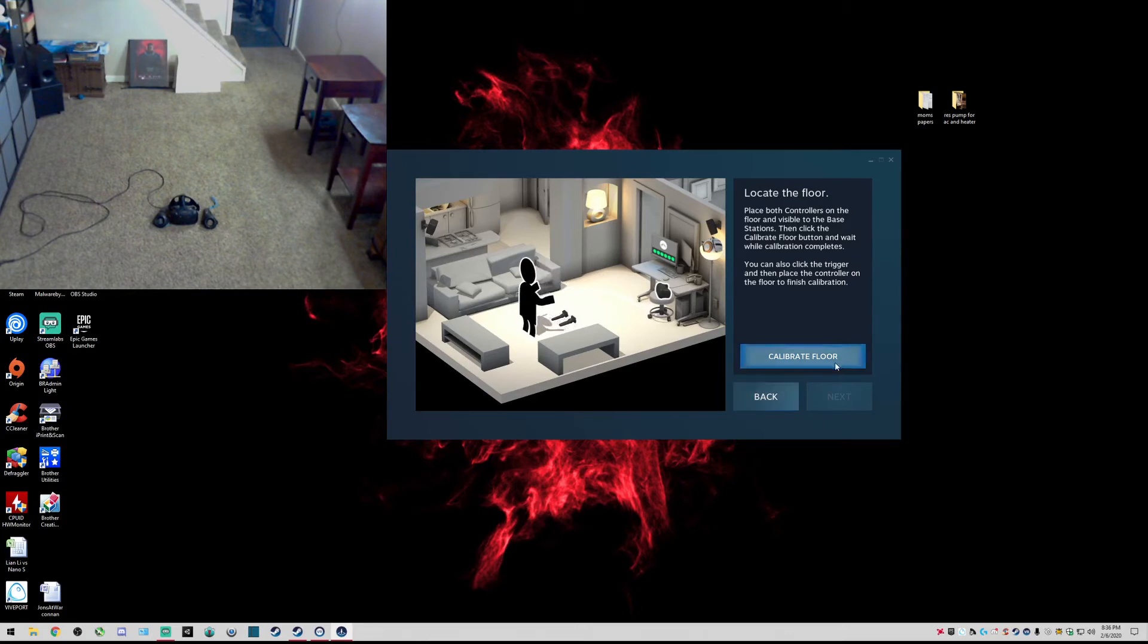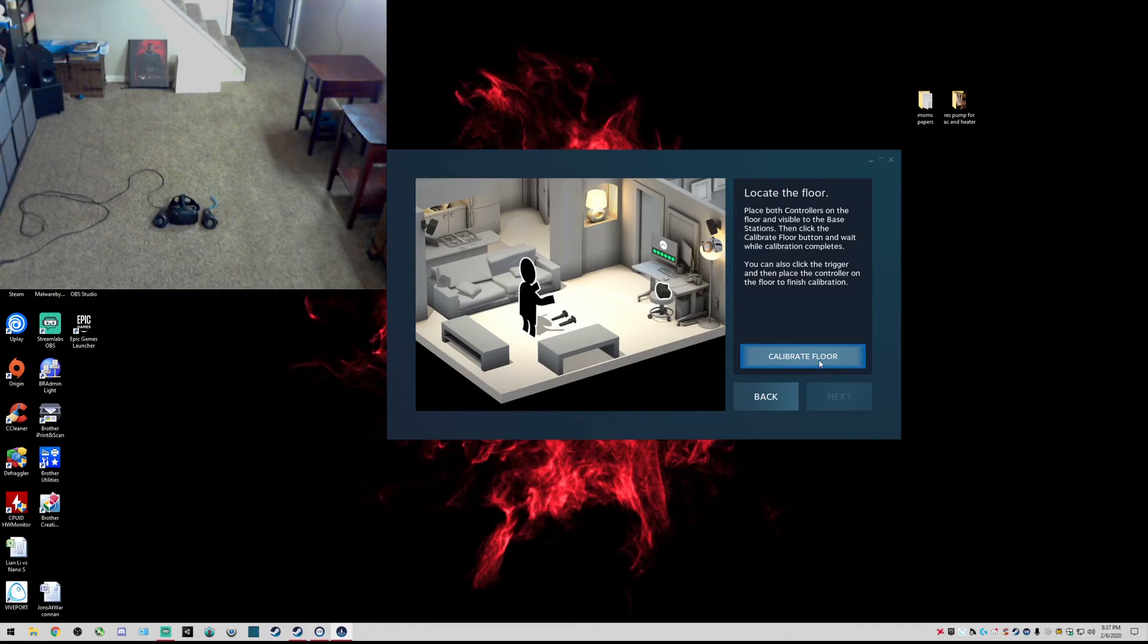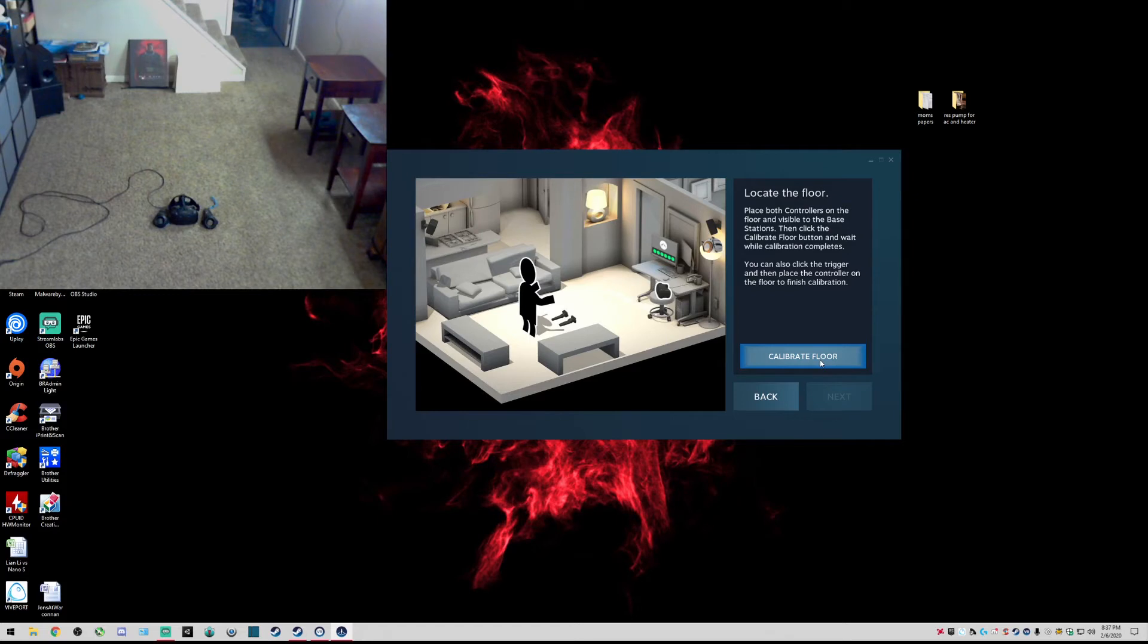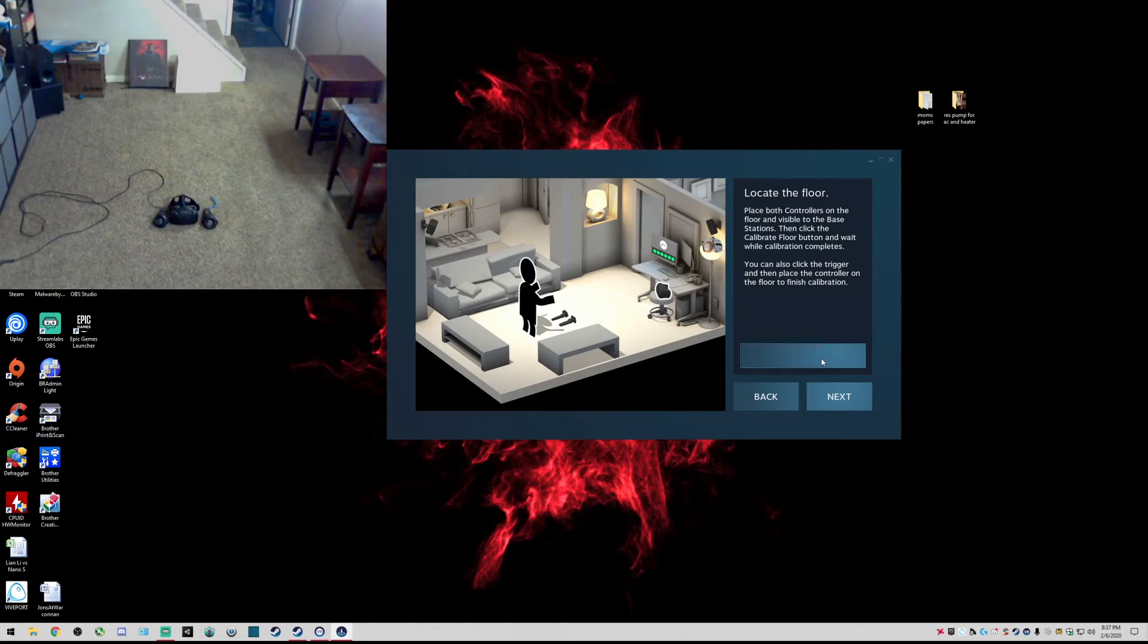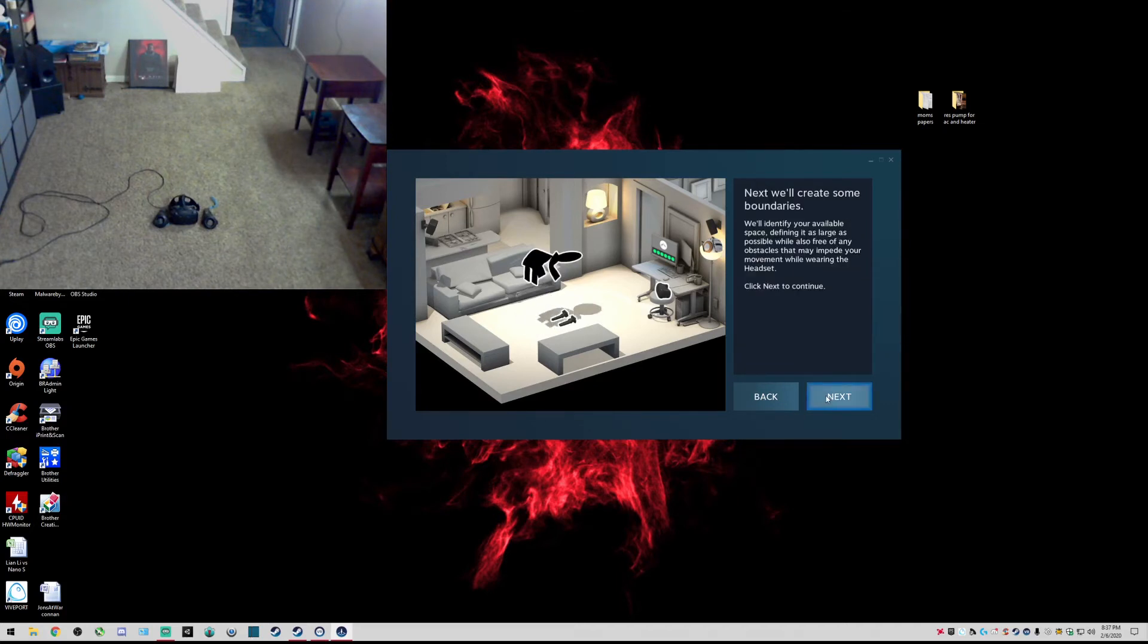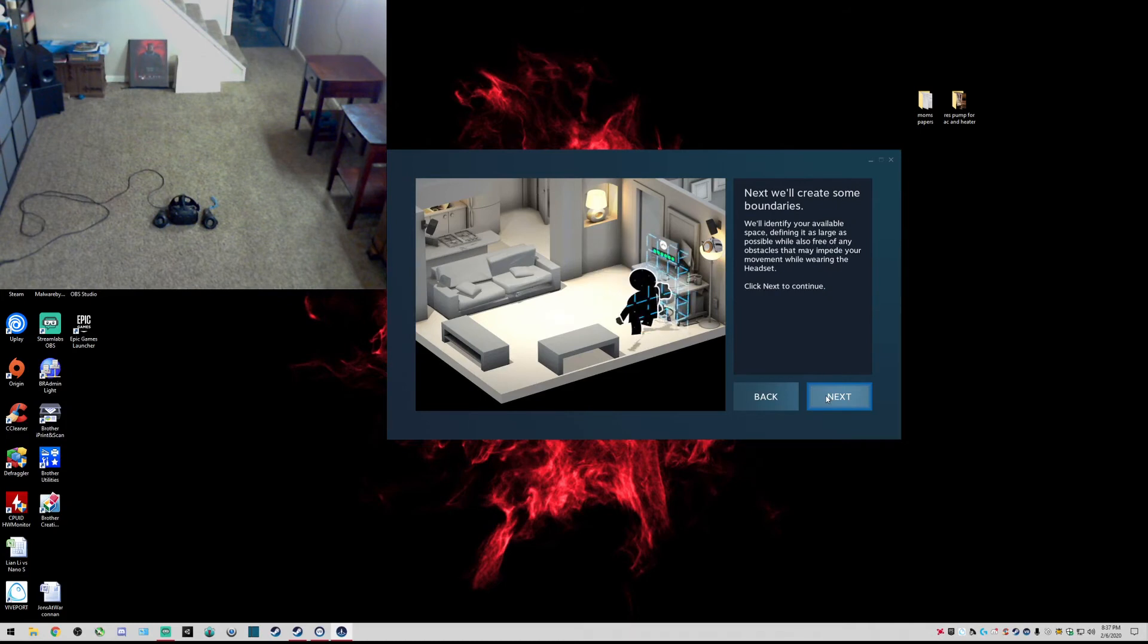Calibrate floor. Place both controllers on the floor and visible to the base stations and click calibrate floor button. Wait while calibration completes. You can also click the trigger and then place the controller on the floor to finish calibration. Okay, did that. Now it's going to have me do the boundaries.